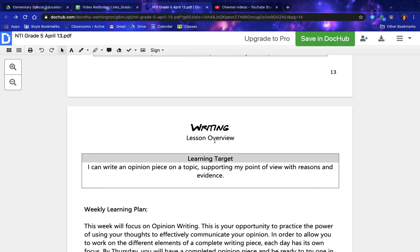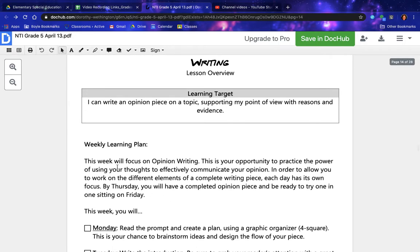Writing lesson overview. Learning target: I can write an opinion piece on a topic, supporting my point of view with reasons and evidence. Weekly learning plan.